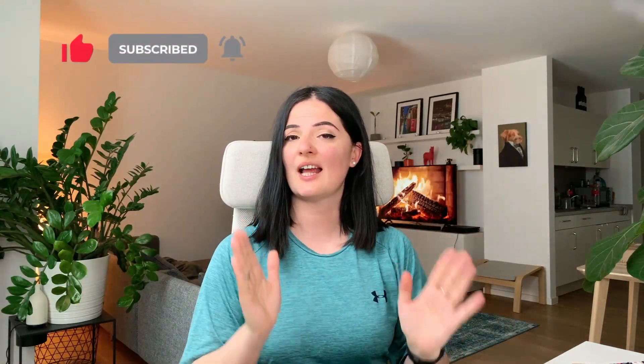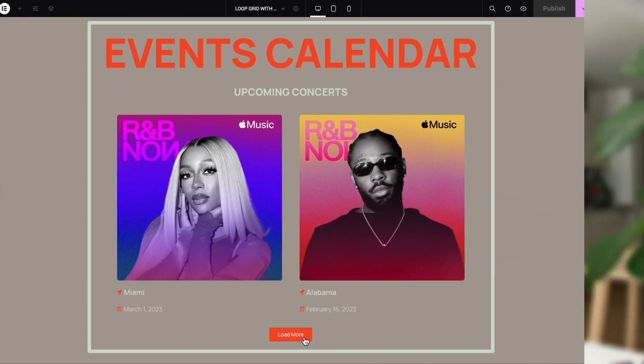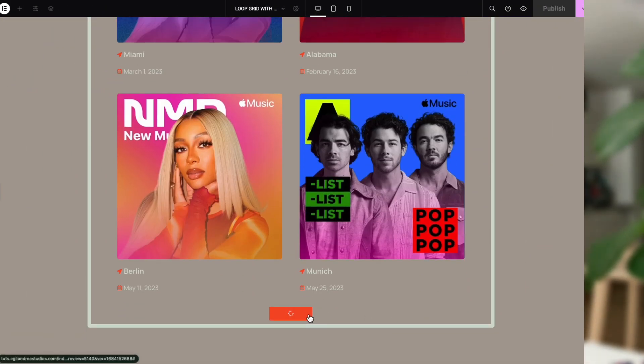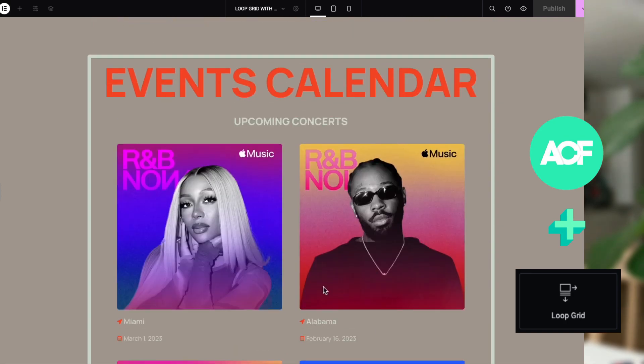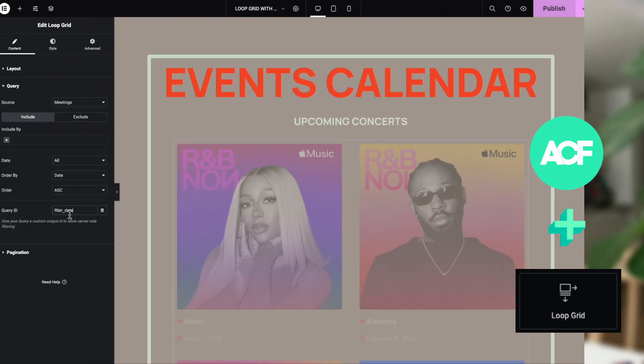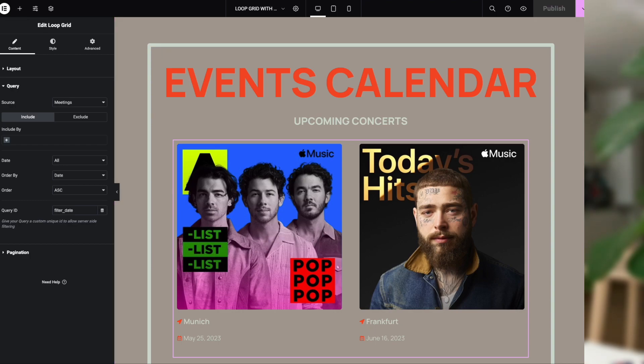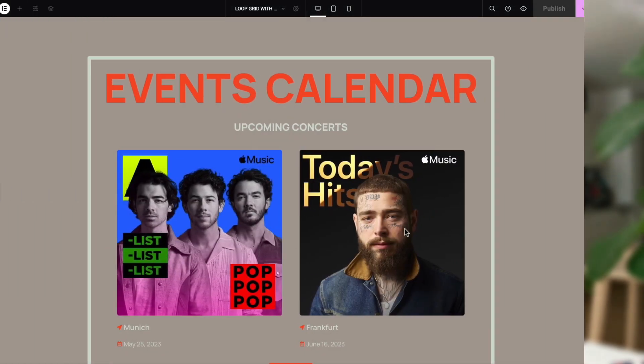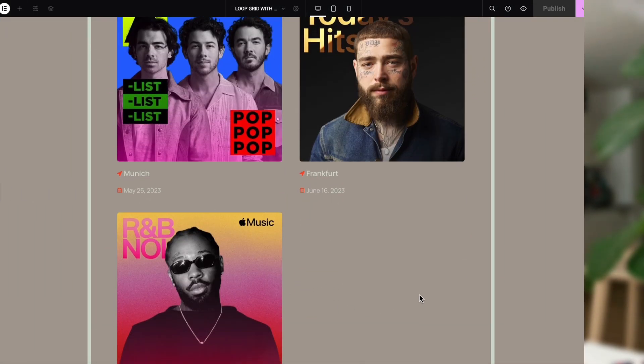Today we're going to be doing something a little bit different — not really design inspiration or inspired by anything. This is functionality that you can add to any website. What we're building today is a calendar, a very simple basic calendar built with ACF. I've never used ACF until this week, so we are adding a little bit of code to make this calendar update to the current date as the days progress.